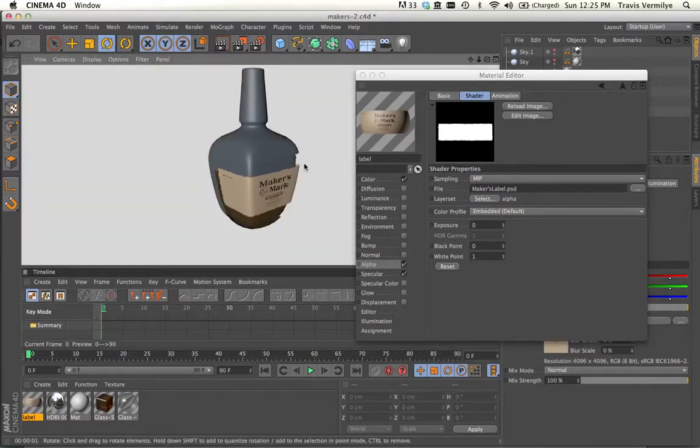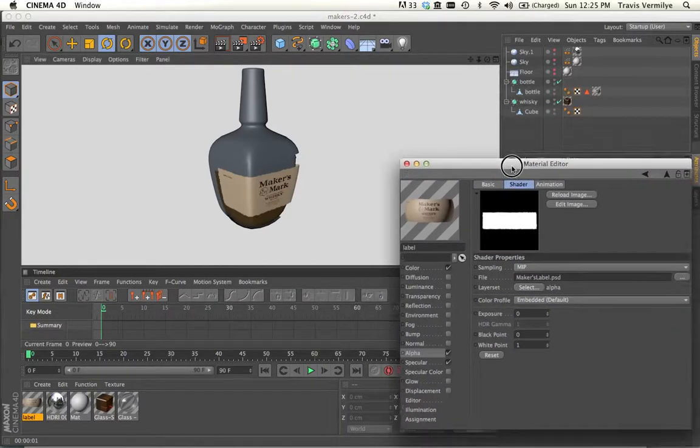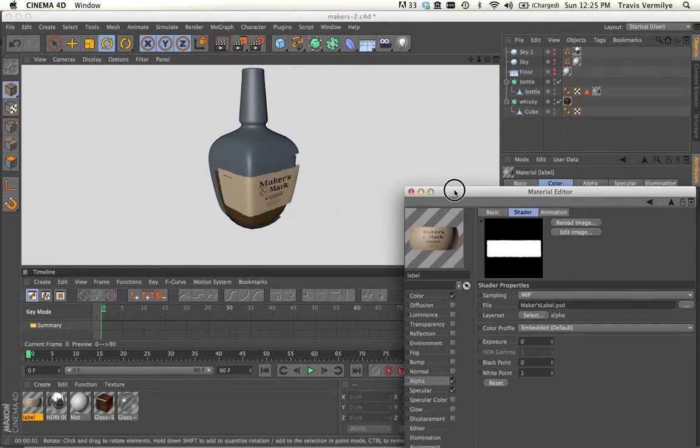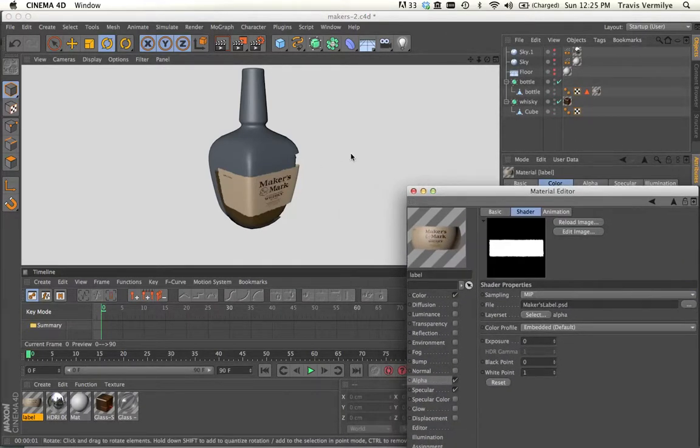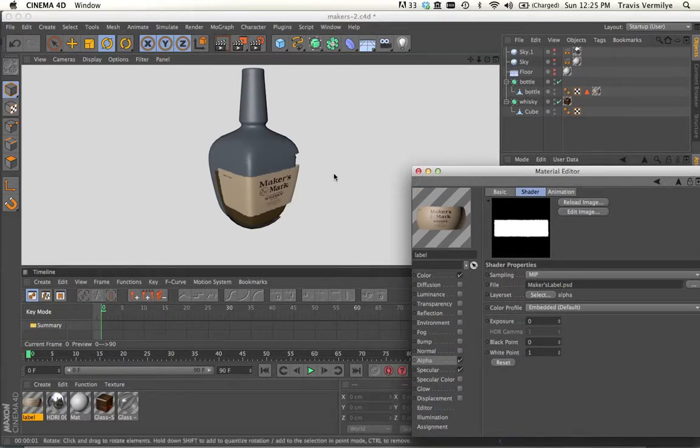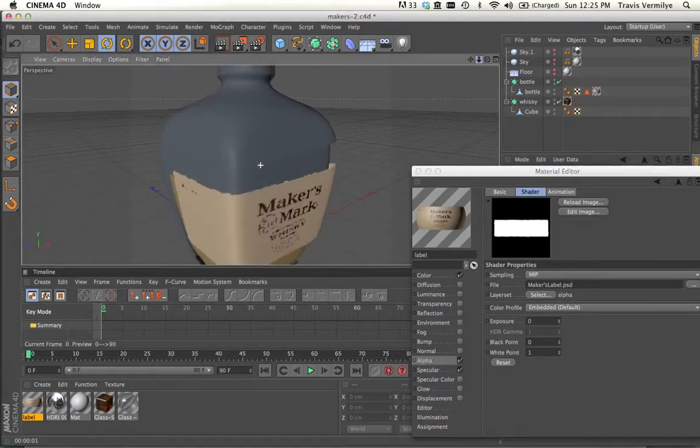So our label is cut. It's being projected on. And you can see it's actually made the faces transparent that we've had selected. And only the label is showing up on those faces only.